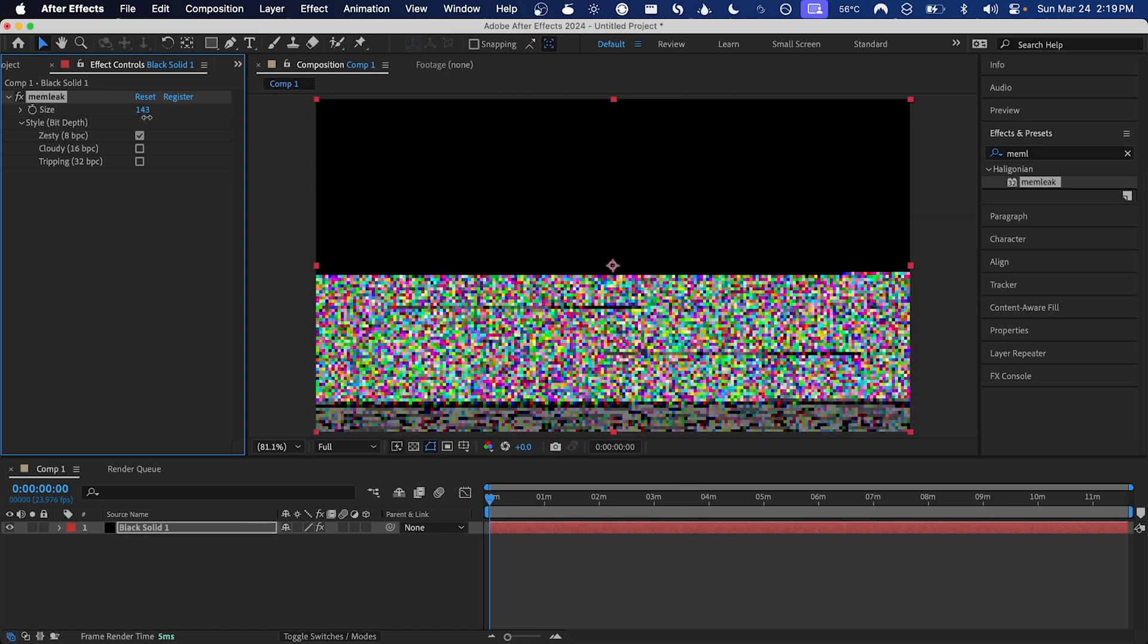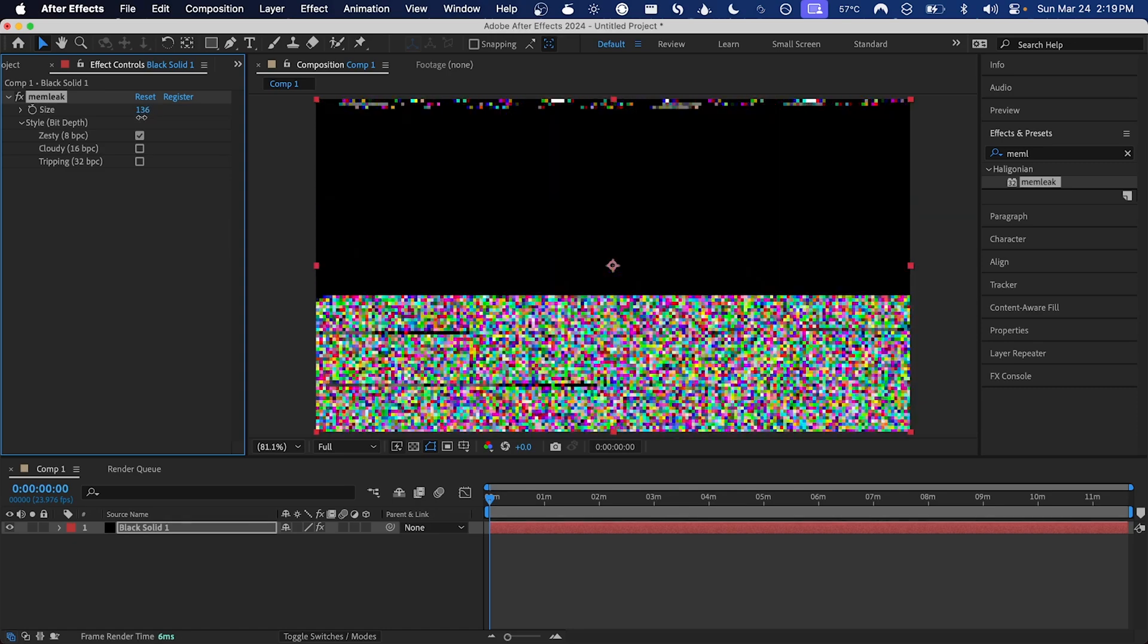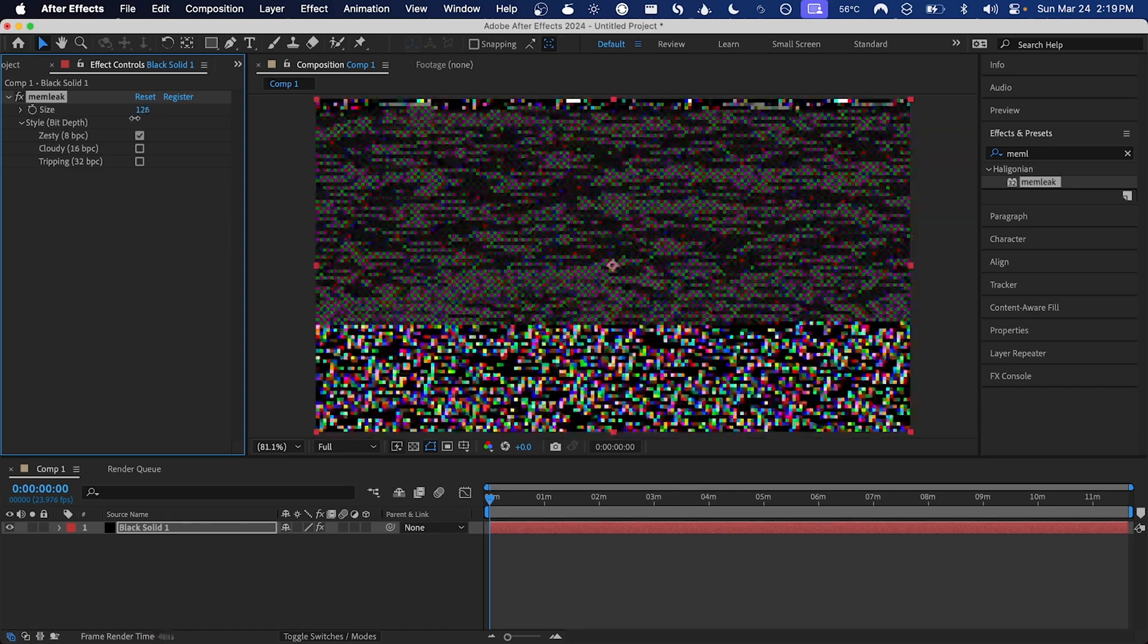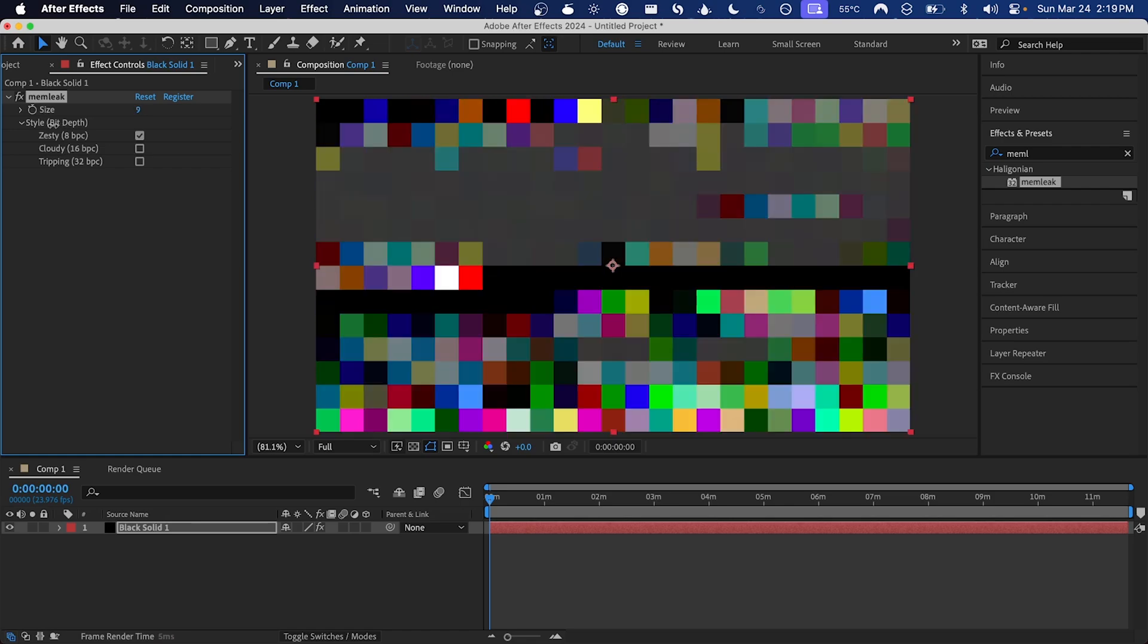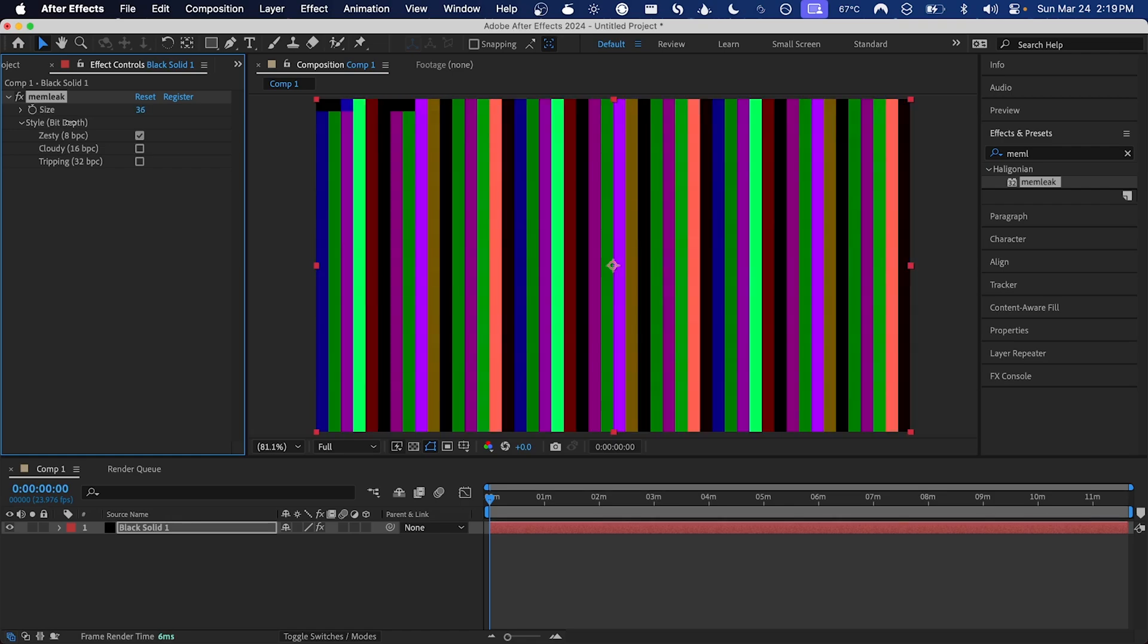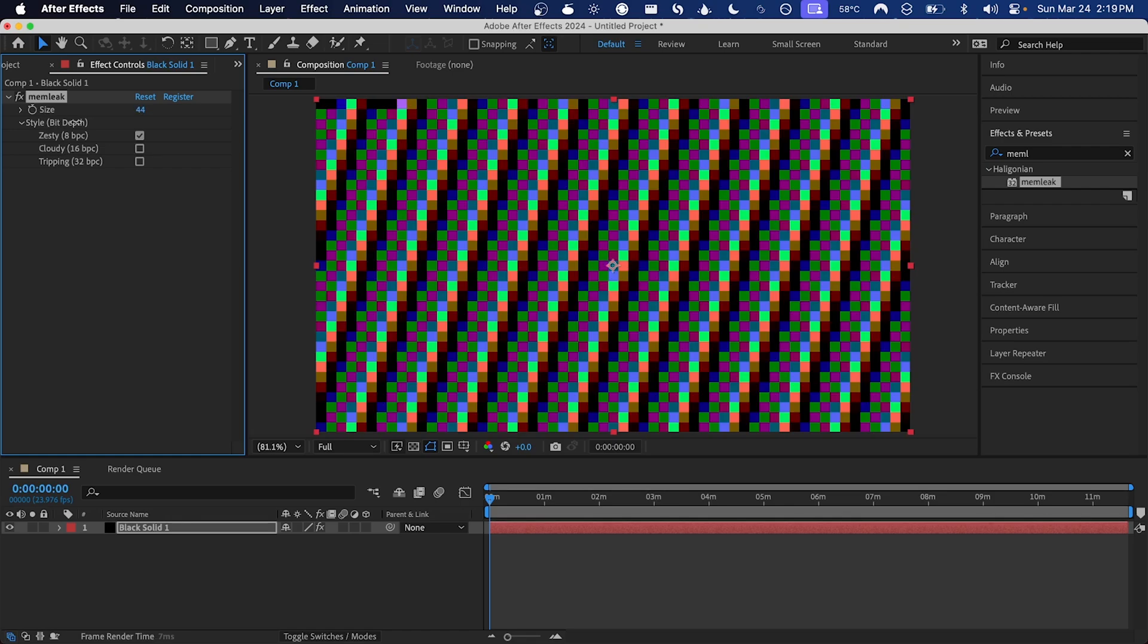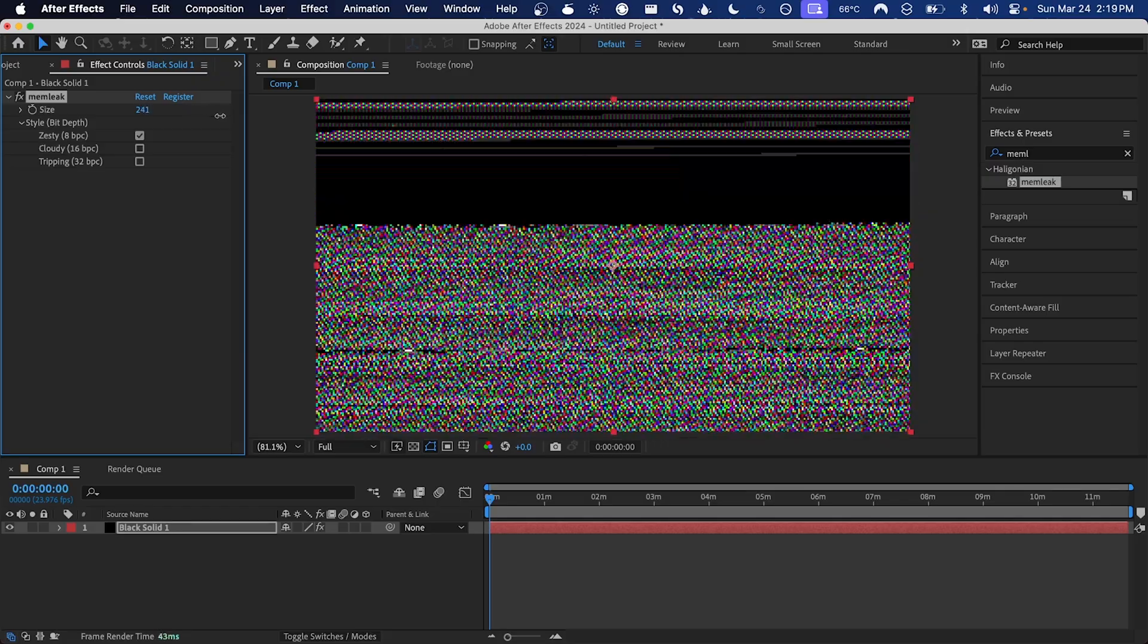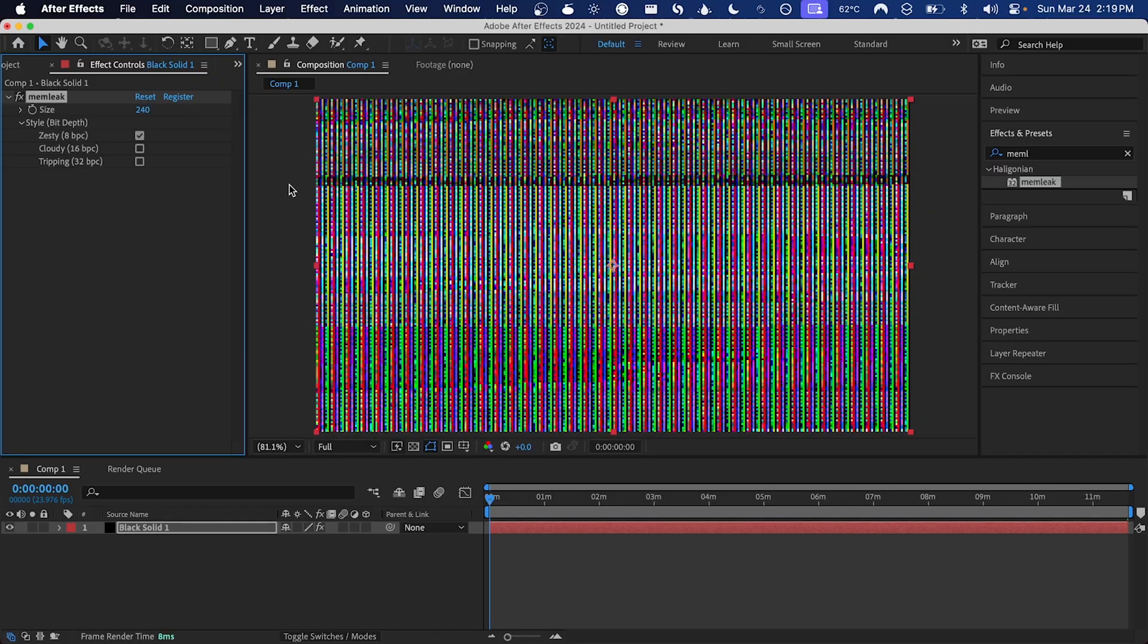When it's really low it gives you these types of effects with really large pixels, and when it's a lot higher you see a lot more detail.